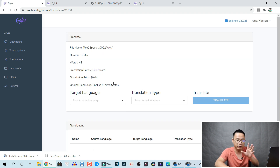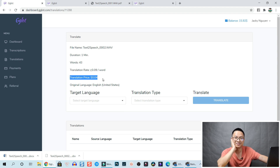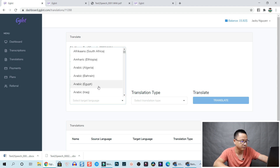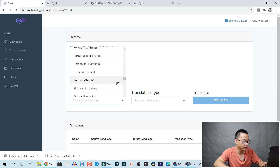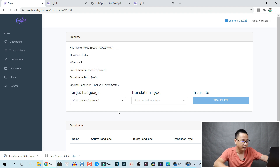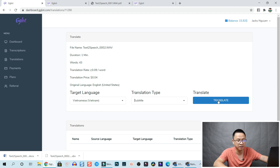Now we have the translation option. It shows the file name, the duration, and the word count - 43 words. The translation rate is less than one cent per word. For example, the translation price for this file is $0.04. For the target language, select the language you want to translate to. I'm going to translate to Vietnamese so I can check if it's right or wrong. Select Vietnamese, then choose translation type - I'll go with subtitle since I want to add Vietnamese subtitles to my video. Then click translate and they will deduct that amount from my balance.